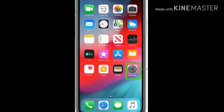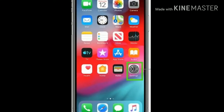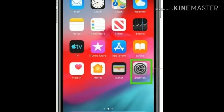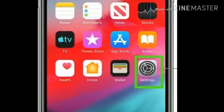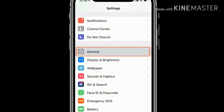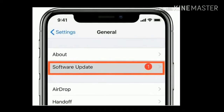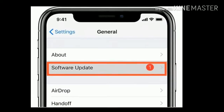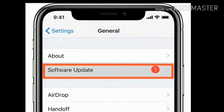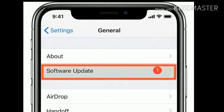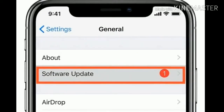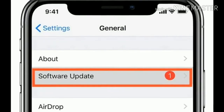Solution 3 is check for software update. First connect your iPhone to a stable Wi-Fi connection. Then open the Settings app. Now tap on General, then tap Software Update. If an update is available, then tap Download and Install. Wait until the downloading process is done. Once it completes, then tap Install Now.